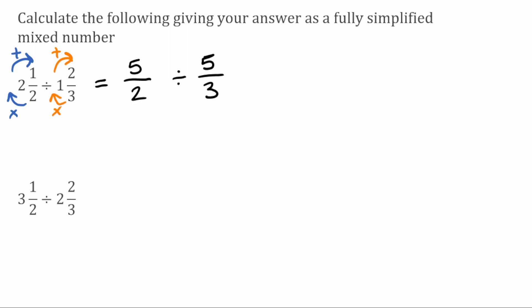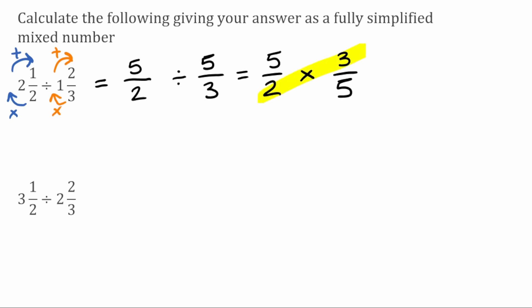Now we're going to do five over two divided by five over three. When dividing fractions we use the keep flip change method, so we're going to keep the first fraction as five over two, flip the second fraction so five over three becomes three over five, and change the division to a multiplication. Now we've got five over two multiplied by three over five. Looking across first, the highest common factor of two and three is one so we leave them.